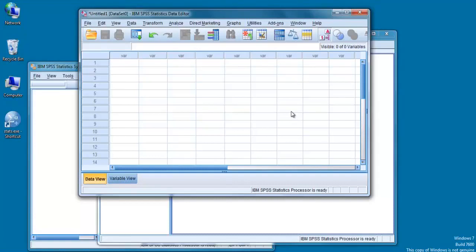When you begin to analyze your data, you will have a number of windows open at the same time. You may find this confusing, but once you get the hang of it, it is really quite simple.